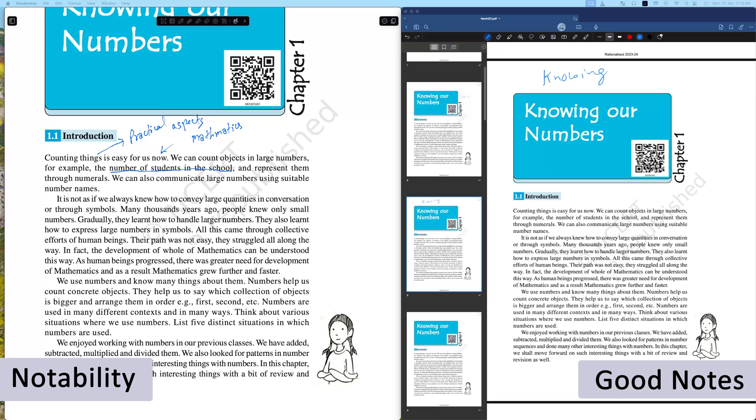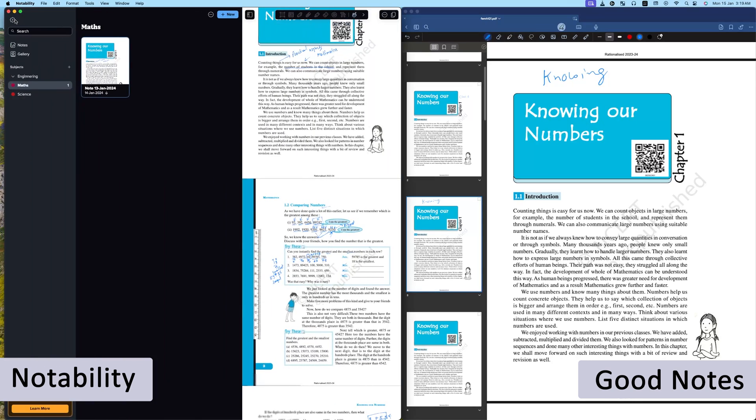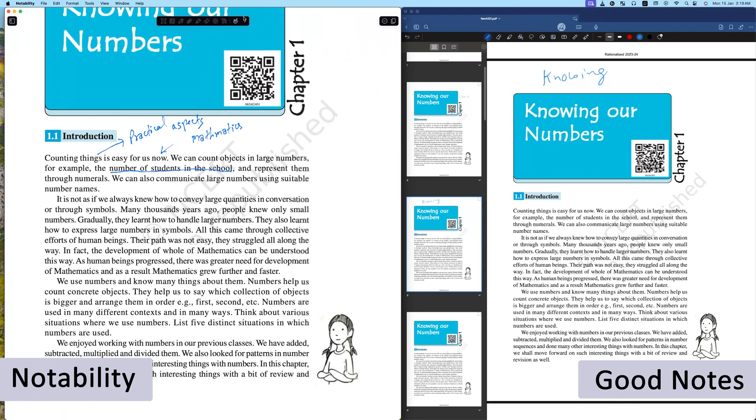If we talk about PDF annotation, then I would say that all these three apps offer PDF annotation without any problem. These applications also offer collaborative features such that you can edit any document with your colleagues.